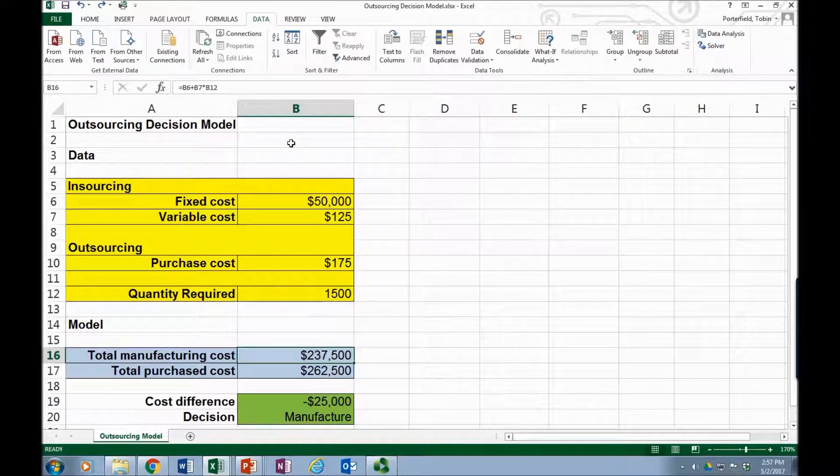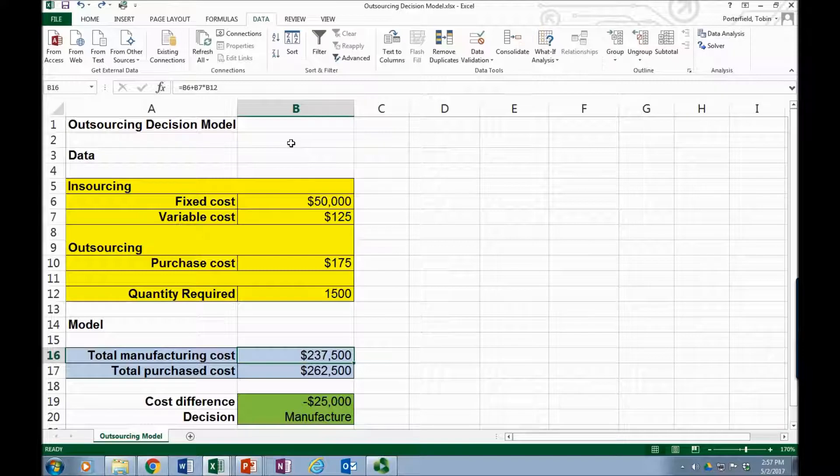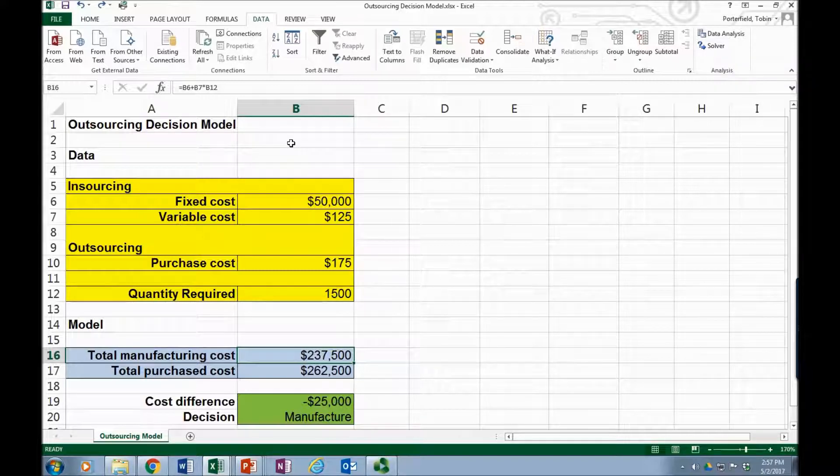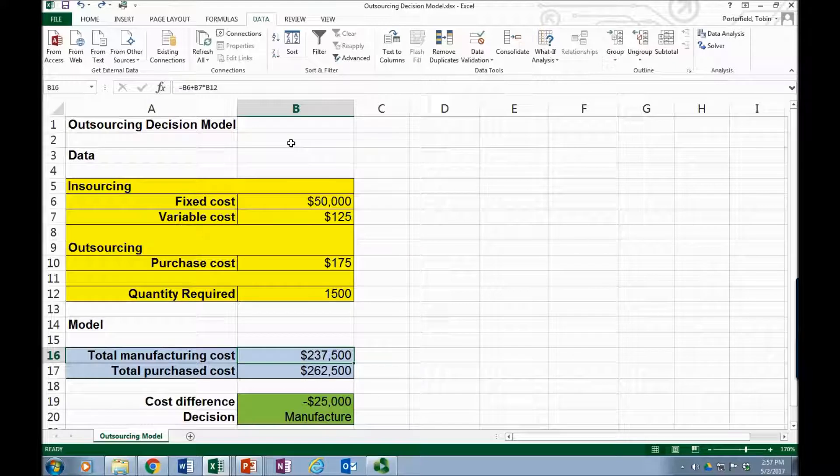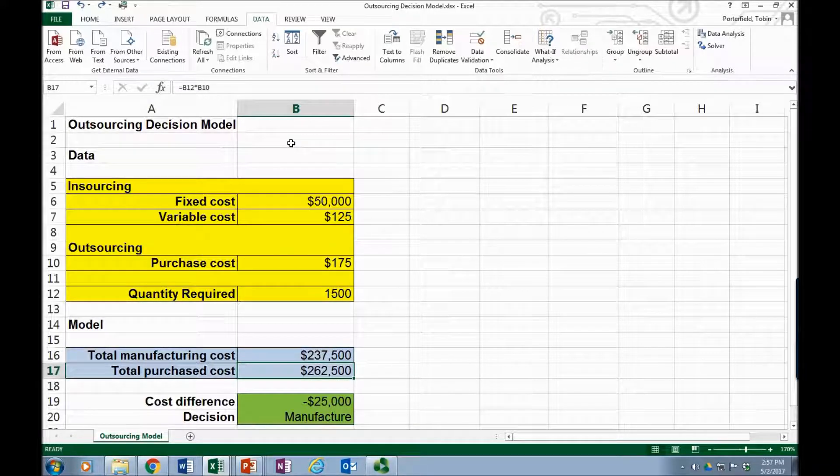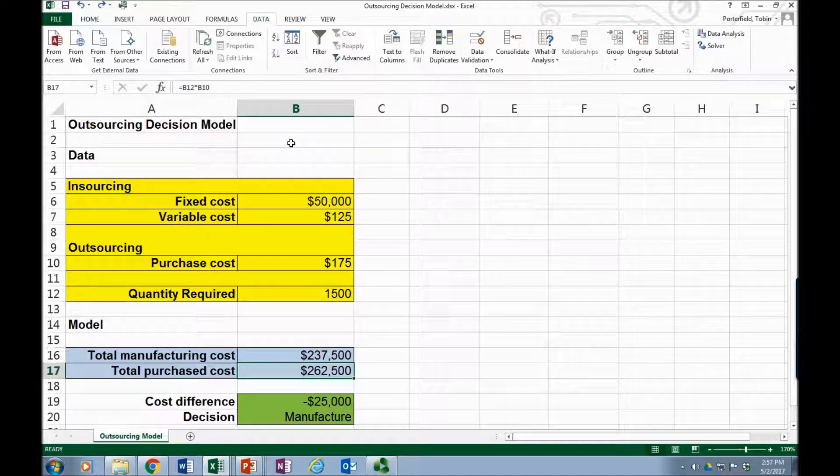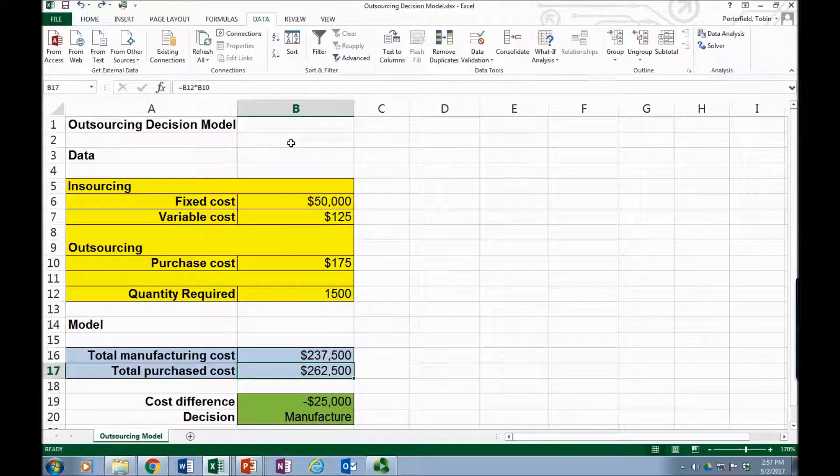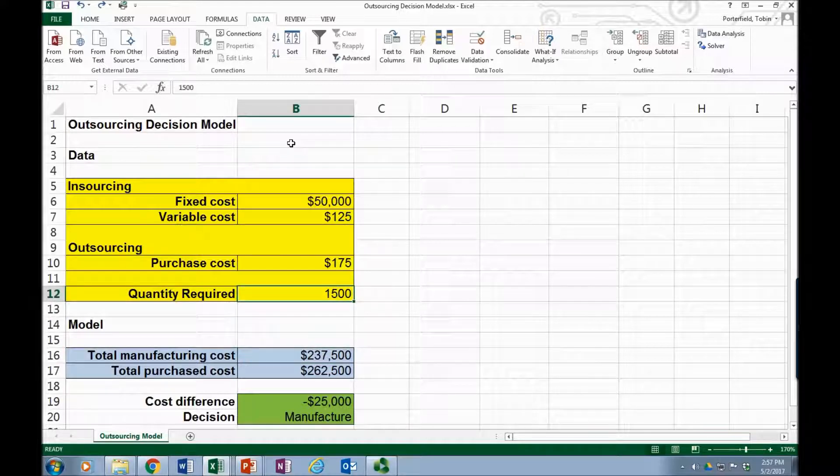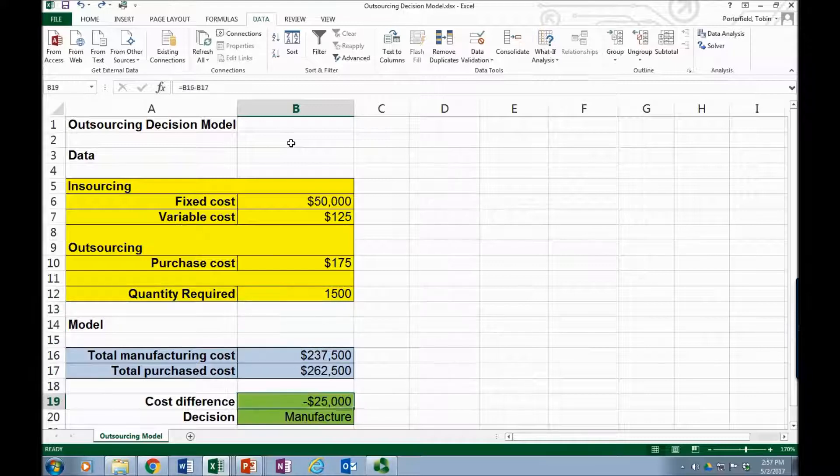Down here are our calculations. The total manufactured cost is simply the fixed cost of $50,000 plus the variable cost times the quantity required. The total purchased cost is the quantity required times the purchase cost of $175. And what we're trying to do is see under which quantity scenarios it's best to manufacture and when it's best to outsource them.